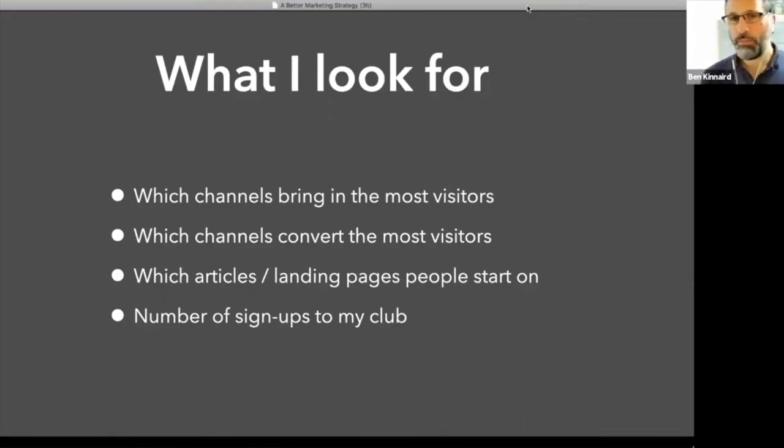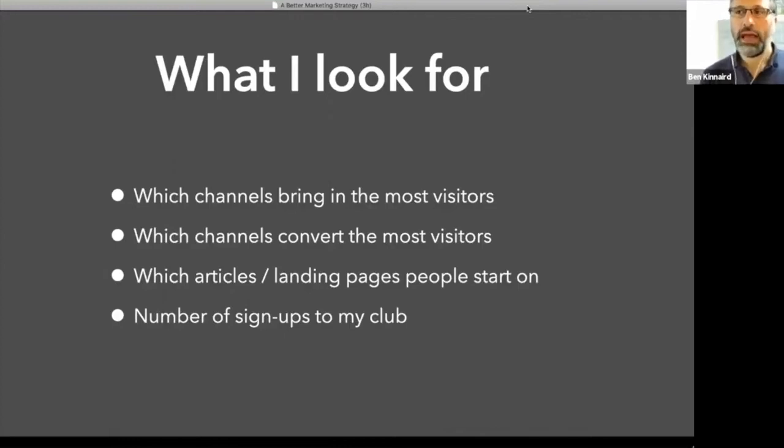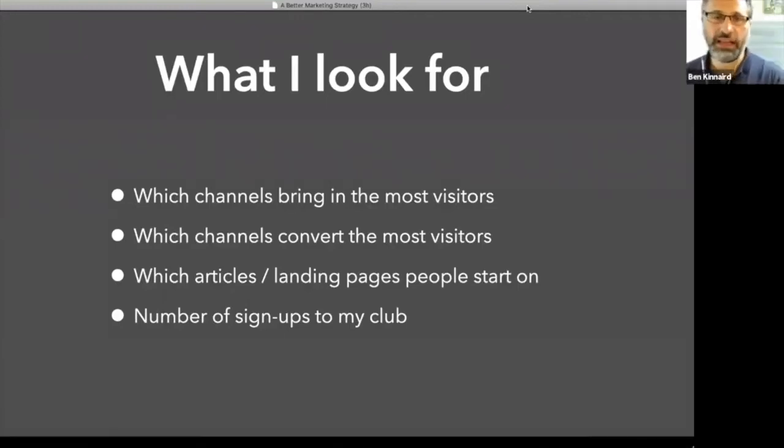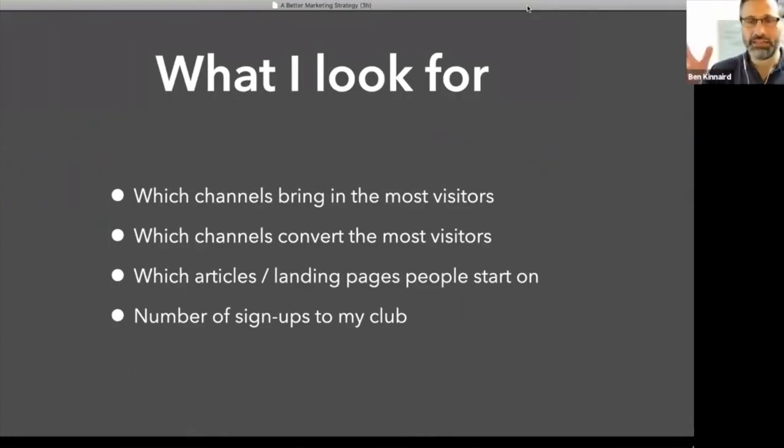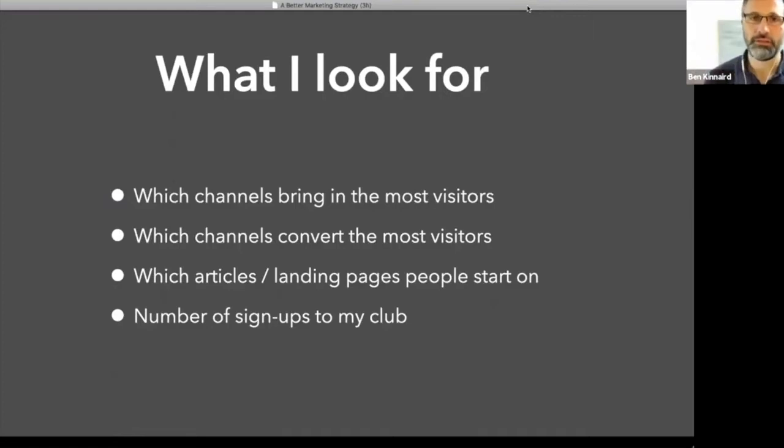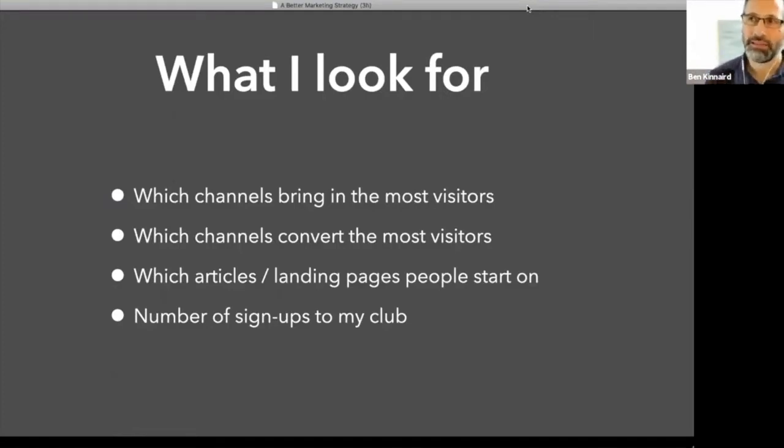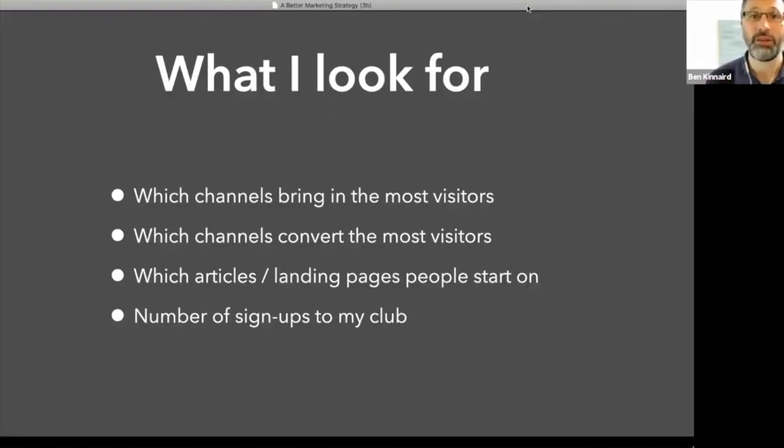So I'm looking at, do the videos I put out online have the most people coming through to the website and then filling out the form to sign up to the club. Because if that is the case, then I need to spend more time and effort on those videos because I can see I'm getting, it's less, I'm putting my effort into where I'm getting the most payback, if that makes sense.